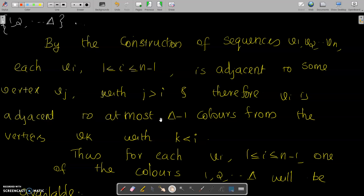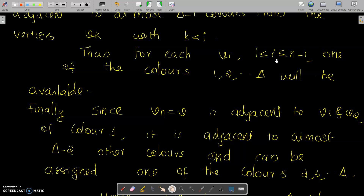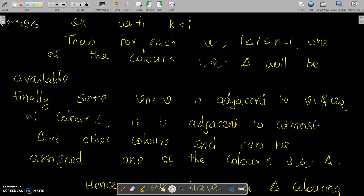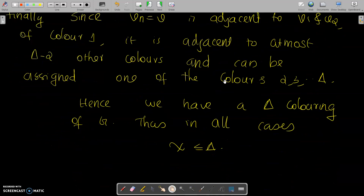Therefore each Vi for 1 less than or equal to i less than or equal to N minus 1 will have one of the colors 1, 2, 3, up to delta available. Finally, since Vn equals V, which is adjacent to V1 and V2 — that is, U and W — and U and W are both colored with color 1, V can be assigned one of the colors 2, 3, up to delta. Hence we have a delta-coloring of G. Thus in all cases, chi is less than or equal to delta.